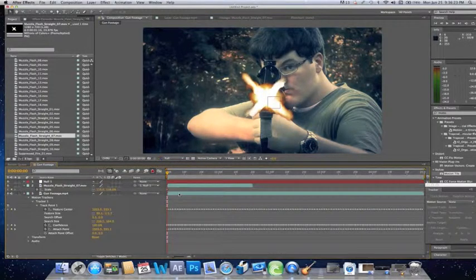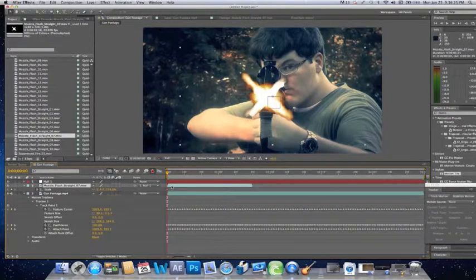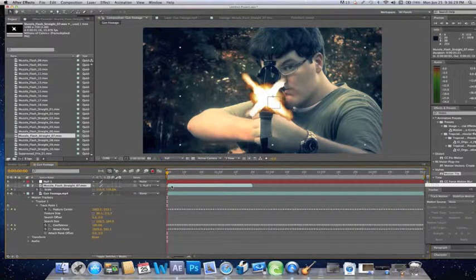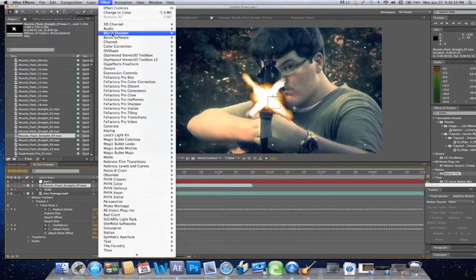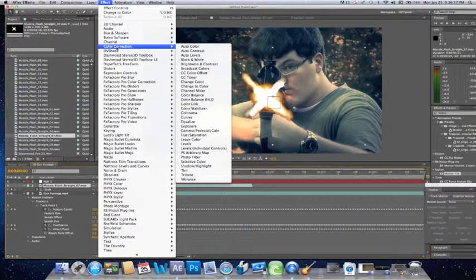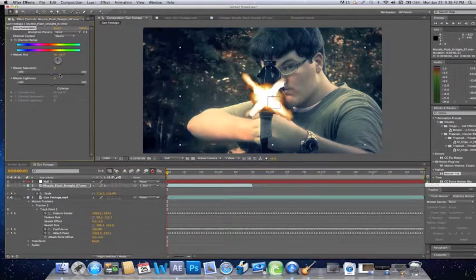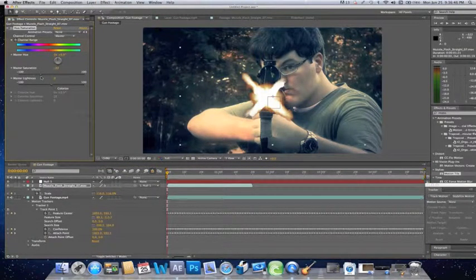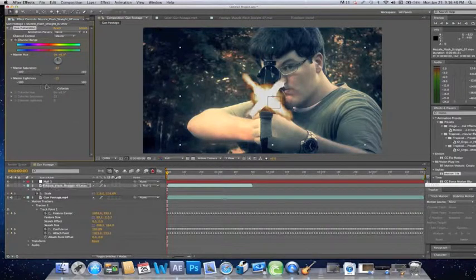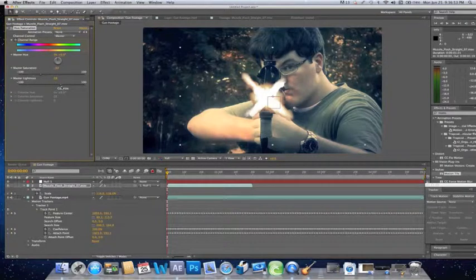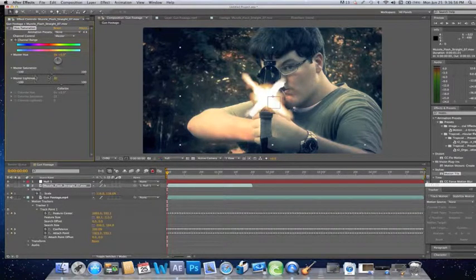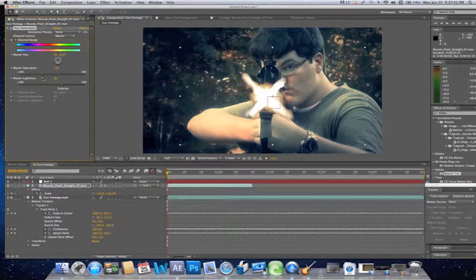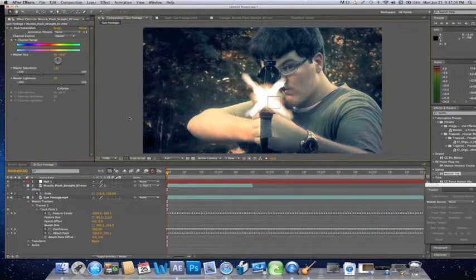Okay, now the first thing you want to do always is that muzzle flashes aren't really in movies, they're not really yellowy, they're more whitish. To change this we're going to color correction, we're going to go to Hue and Saturation, and we're just going to bring down the saturation a little bit and the lightness a little bit or the lightness up so it looks more like that.